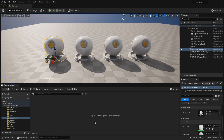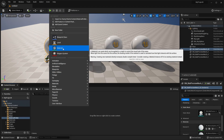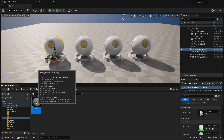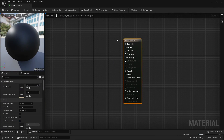To create a new material, right-click inside your content browser and select Material. You then want to give this an appropriate name, so I'm going to call mine Basic Material. And if we double-click and open this up, this will take us to our material graph.